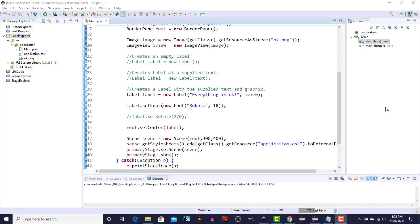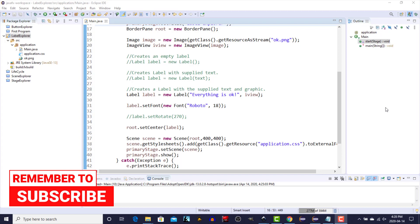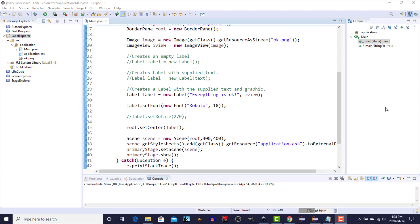Creating a label control is essentially the same as creating a button control that we covered in the last video. It has three different constructors: one that is a no-argument constructor that creates an empty label with no text, a second constructor that creates a label with text, and a third constructor that creates a label with text and a graphic.